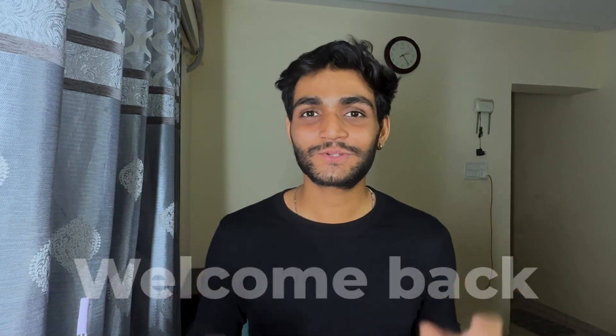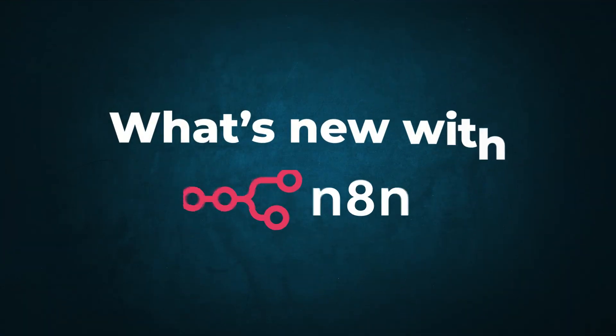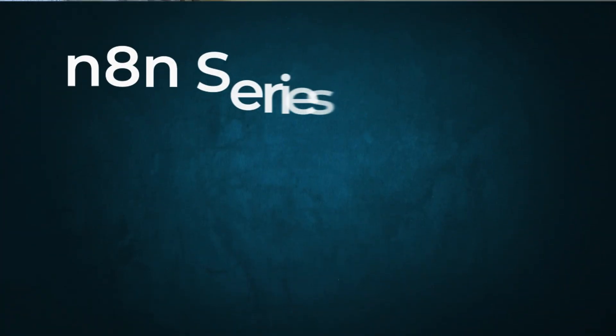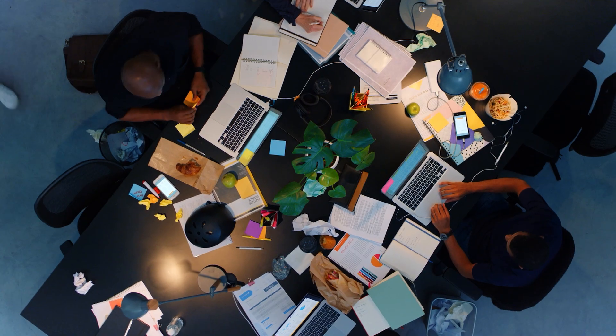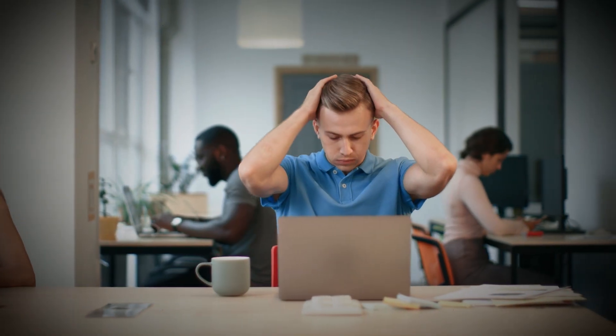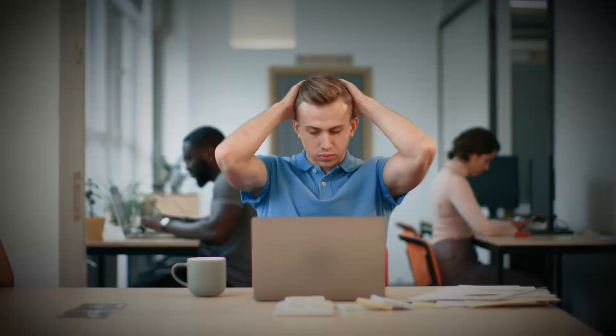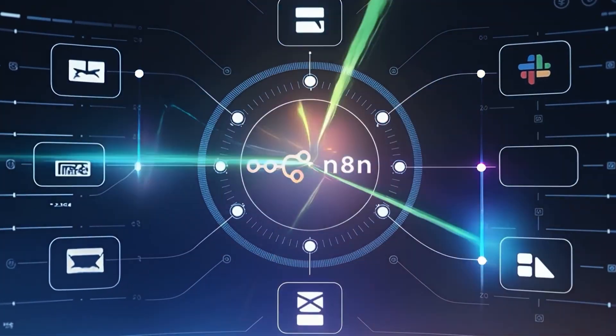Welcome back to the channel. I'm starting a new series called What's New with n8n. In this series I'll be covering all the new information because the n8n team is working very hard and releasing many new features. If you're finding it difficult to keep up, I've got your back. I'll be sharing all the updates going on.